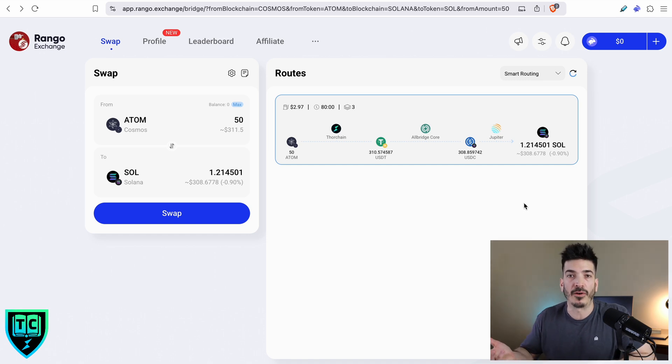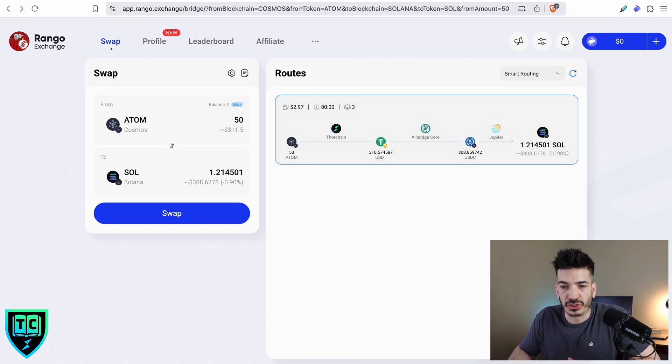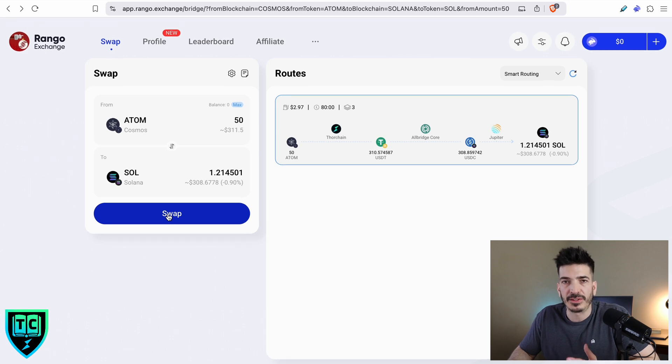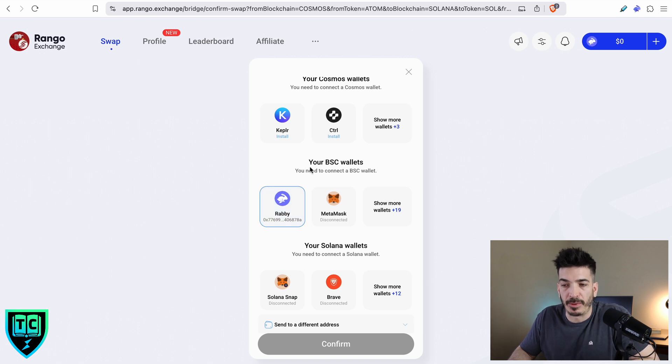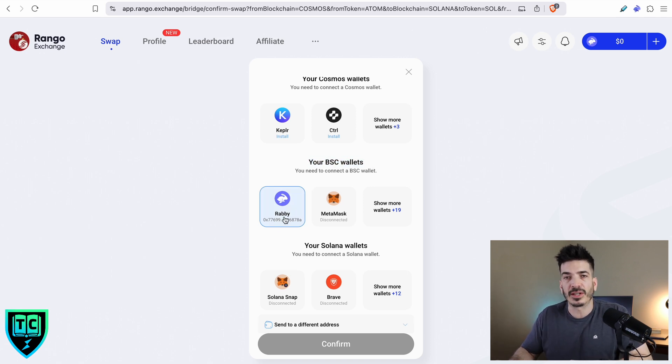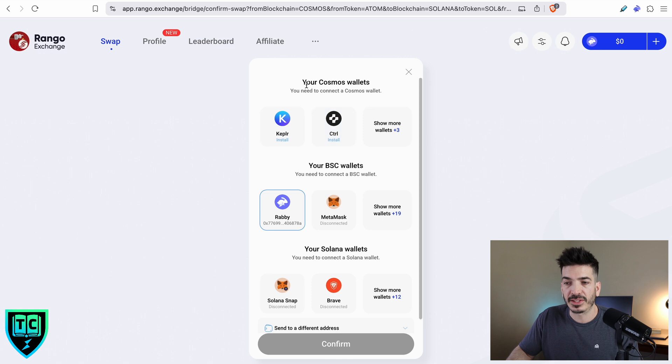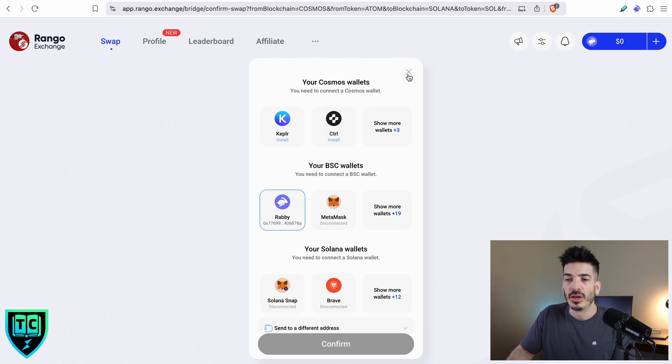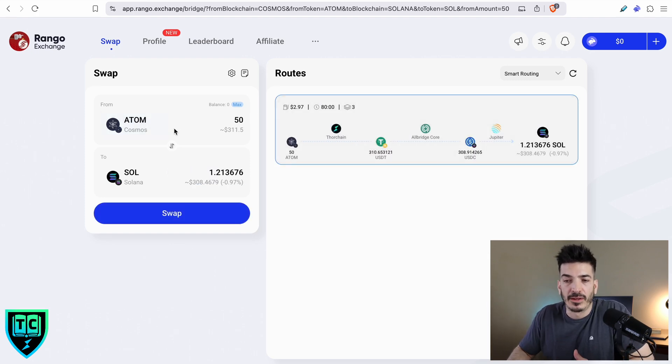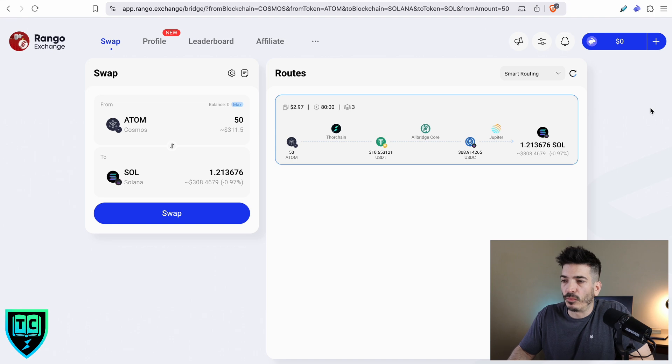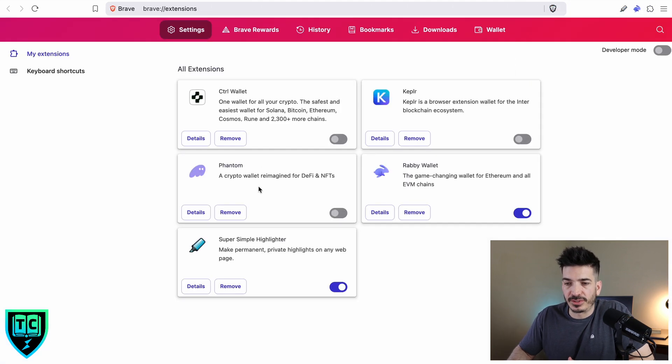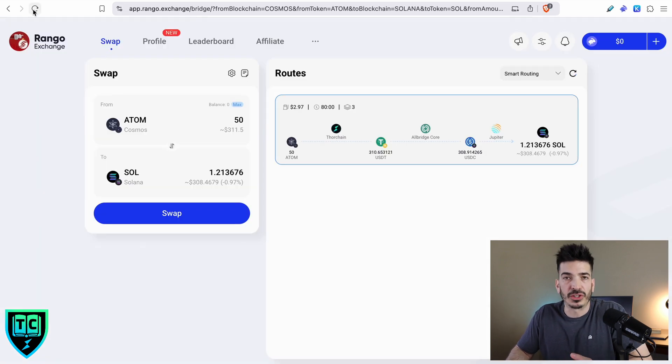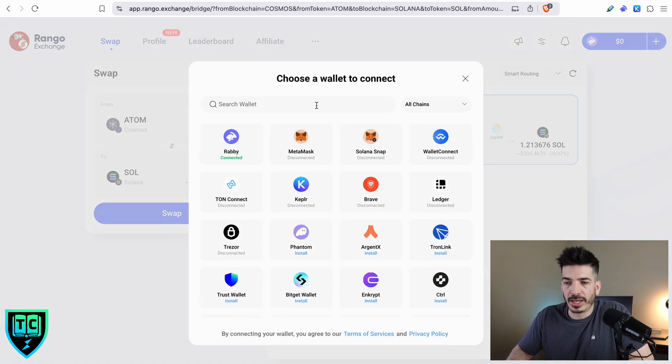I'm not so sure that the Rabi wallet has Atom functionality or Solana functionality. So what I'm going to do is I'm going to hit swap on this and then see where that takes us. The Rabi wallet was picked up for the middle section of the swap, and this is a Binance Smart Chain wallet. It does not have Solana functionality, and it does not have Cosmos functionality. I forgot, I needed to connect my Kepler wallet that has your Atom coins in it. First thing I need to do is go into my extensions and turn on my Kepler wallet, and then I'm going to refresh this page.